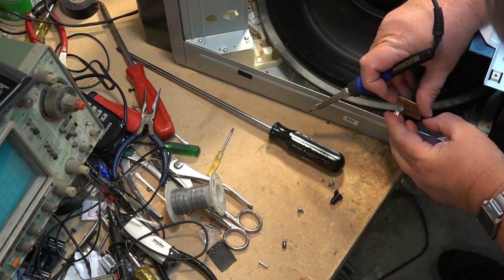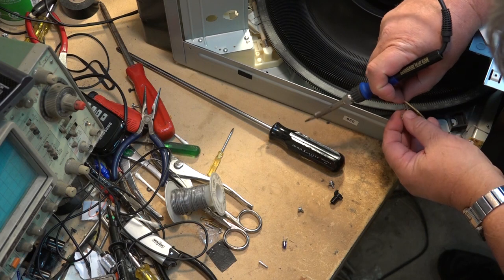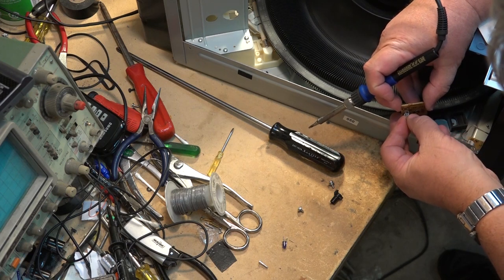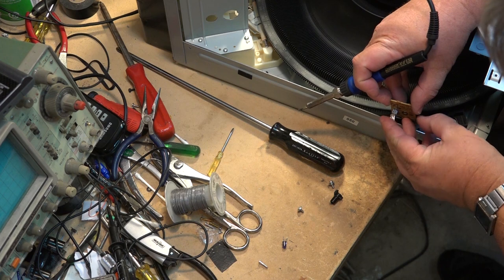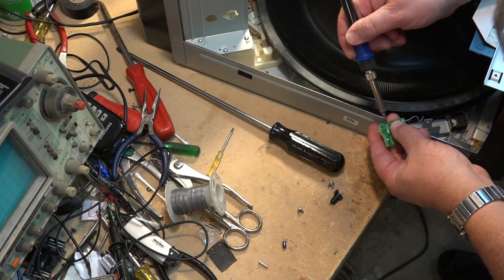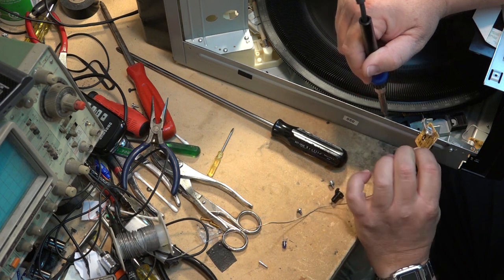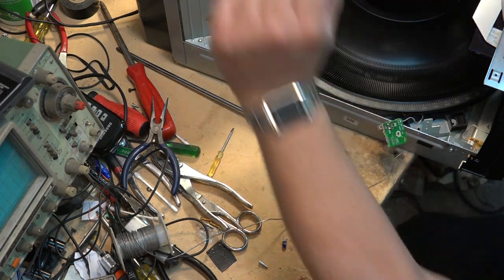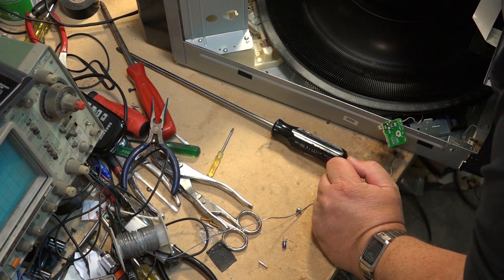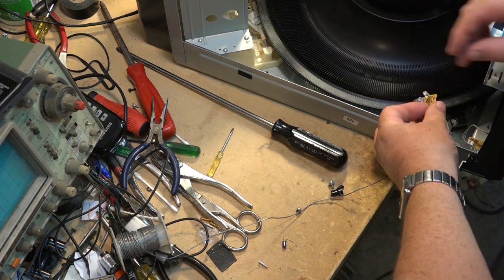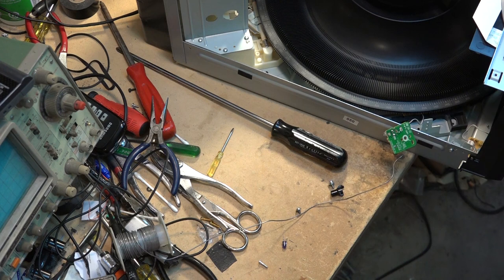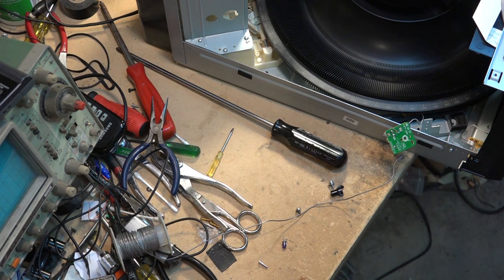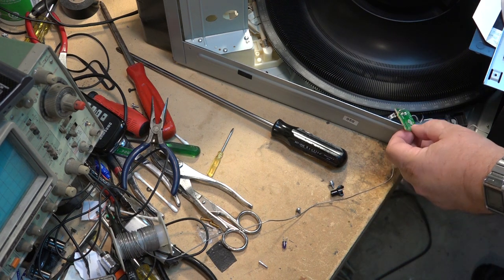So I've got another infrared LED here and get this one lined up here and into the board.